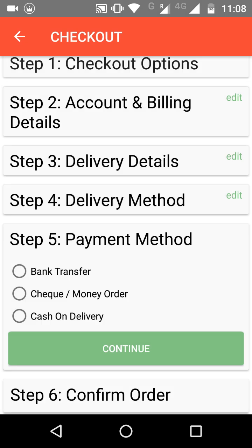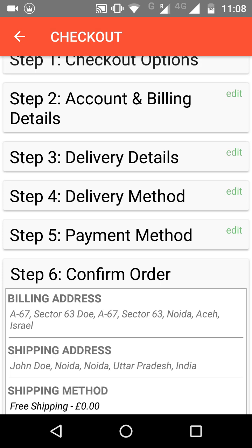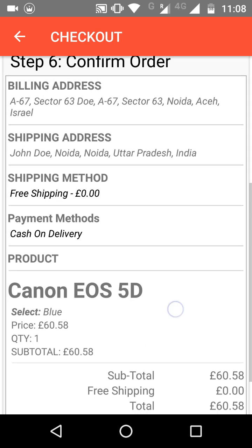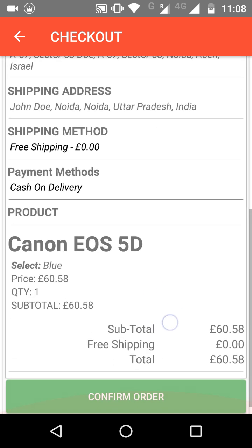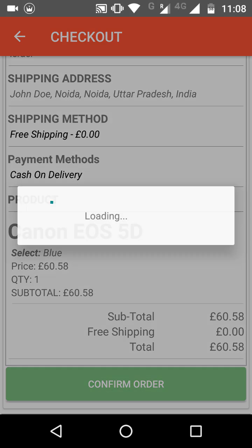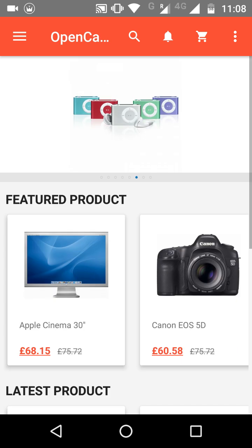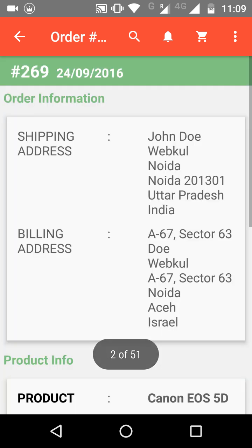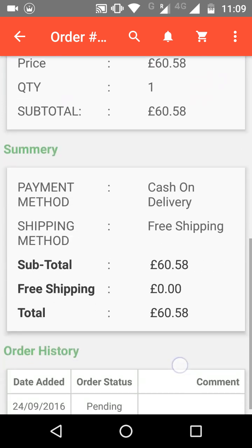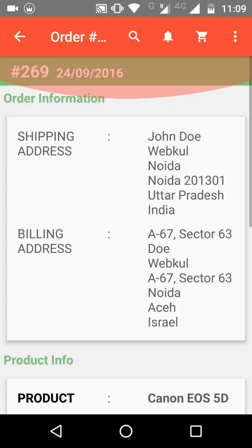The customer then selects a delivery method — for example, free shipping — and chooses their payment method, such as cash on delivery, then clicks Continue. They can review all the order information, including billing address, shipping address, shipping method, payment method, product details, and total. After confirming, an order confirmation message appears. They can view the order by going to My Orders and clicking the eye button to see the order status, which is currently showing as pending.